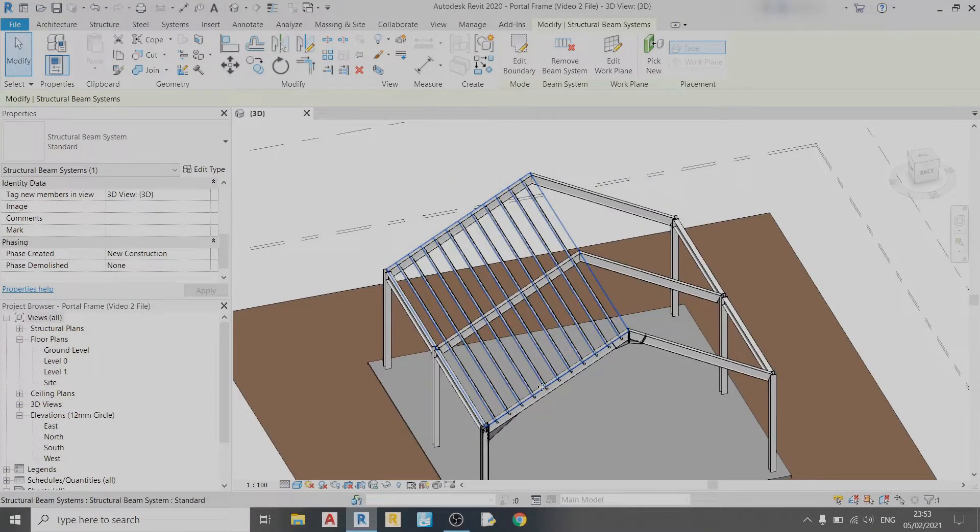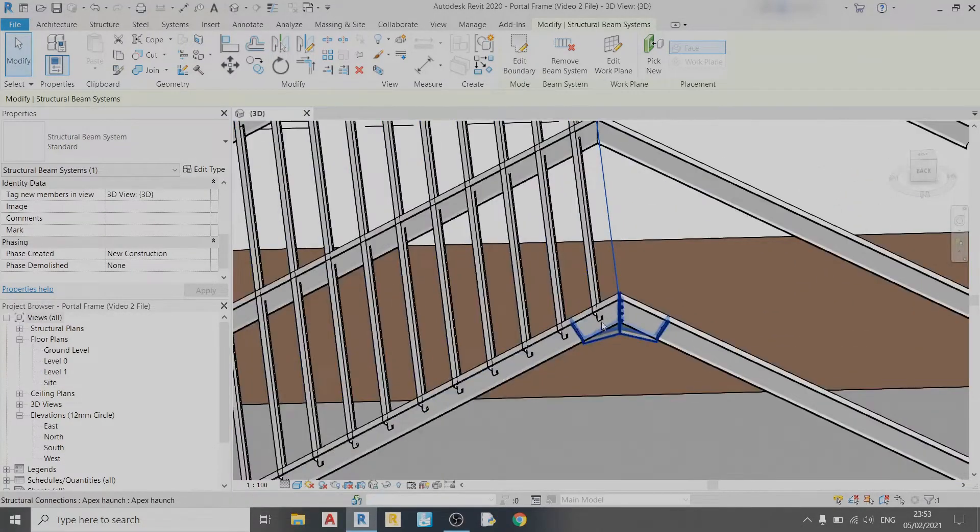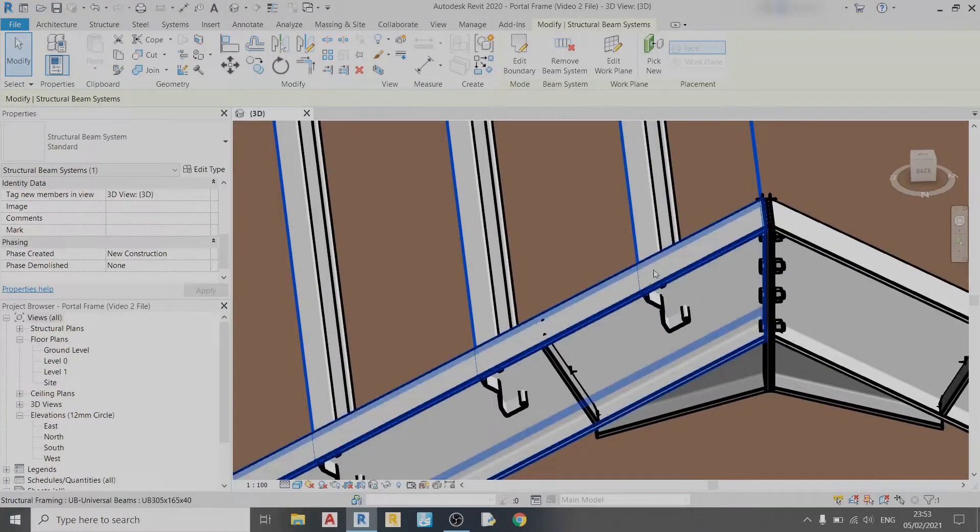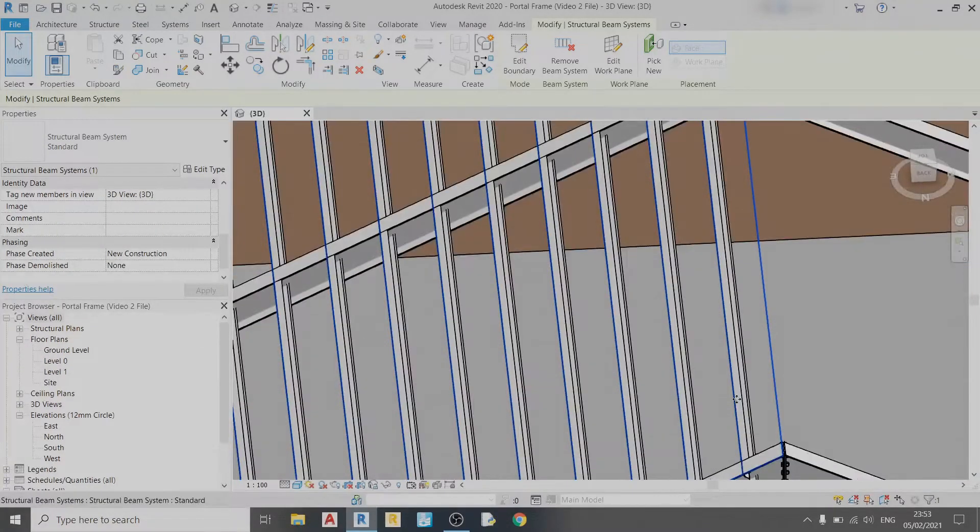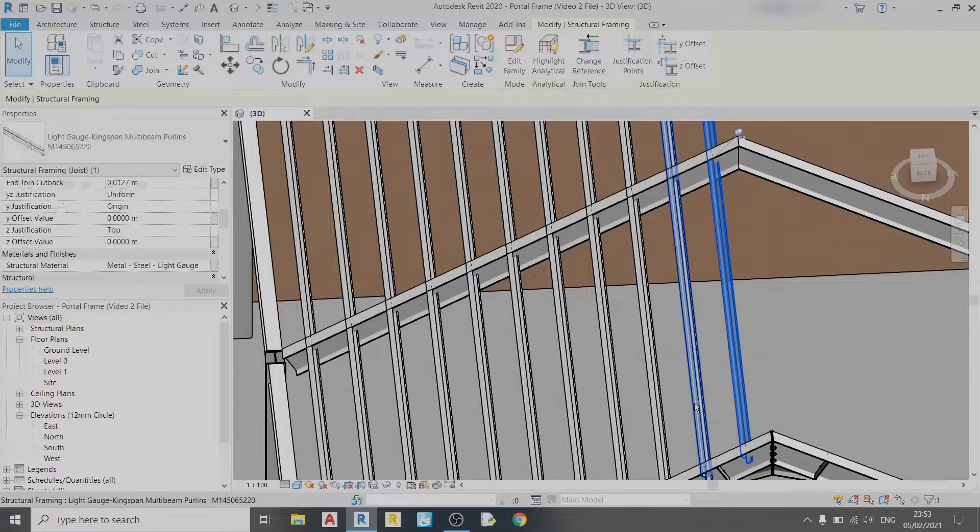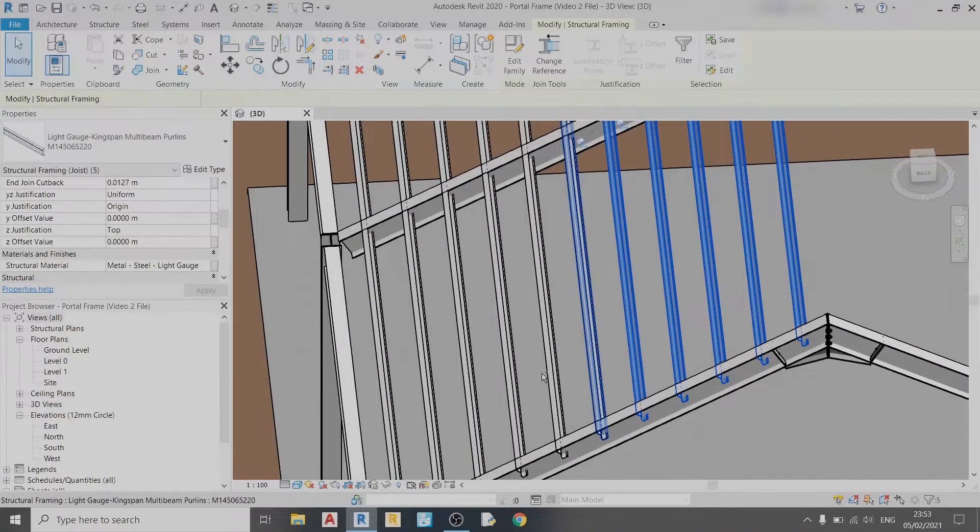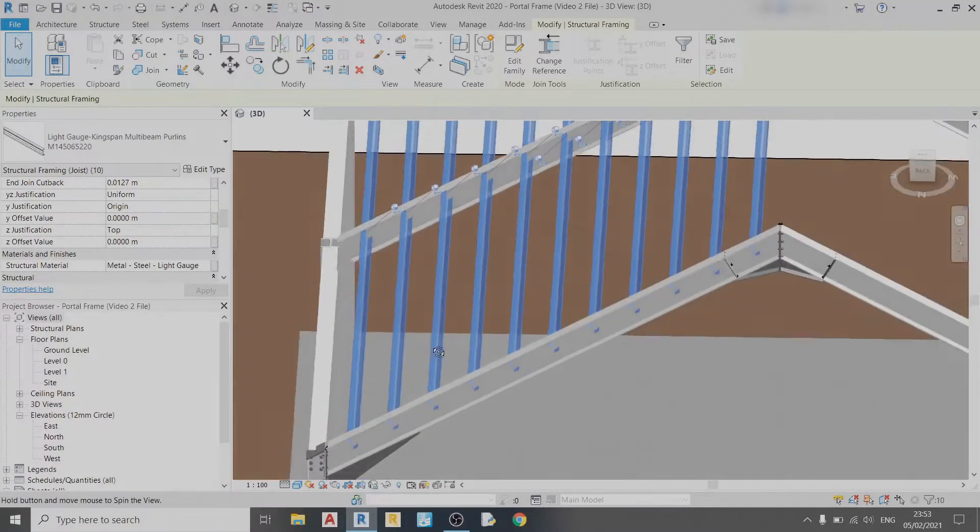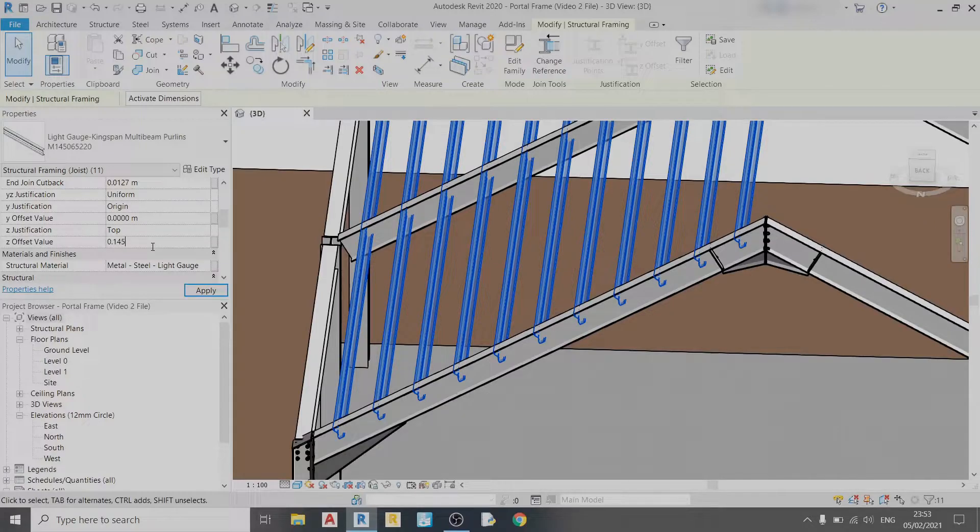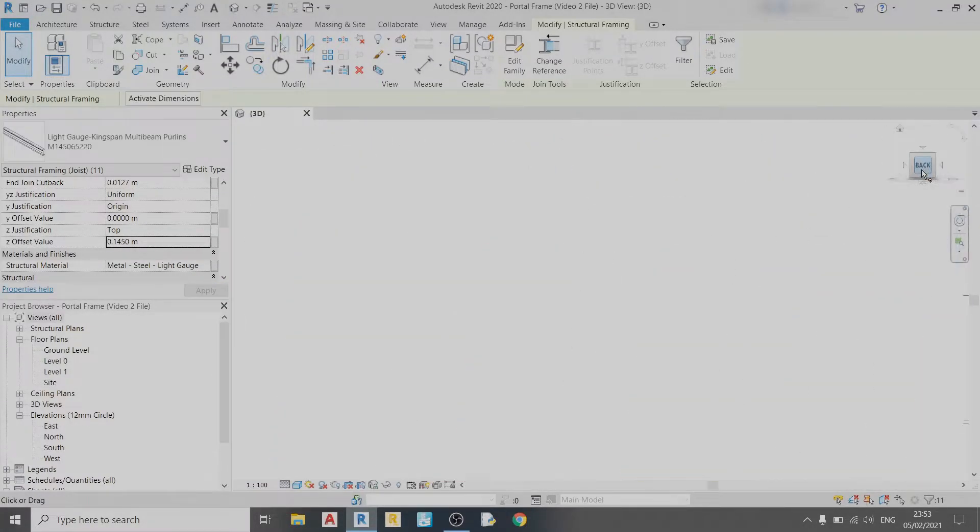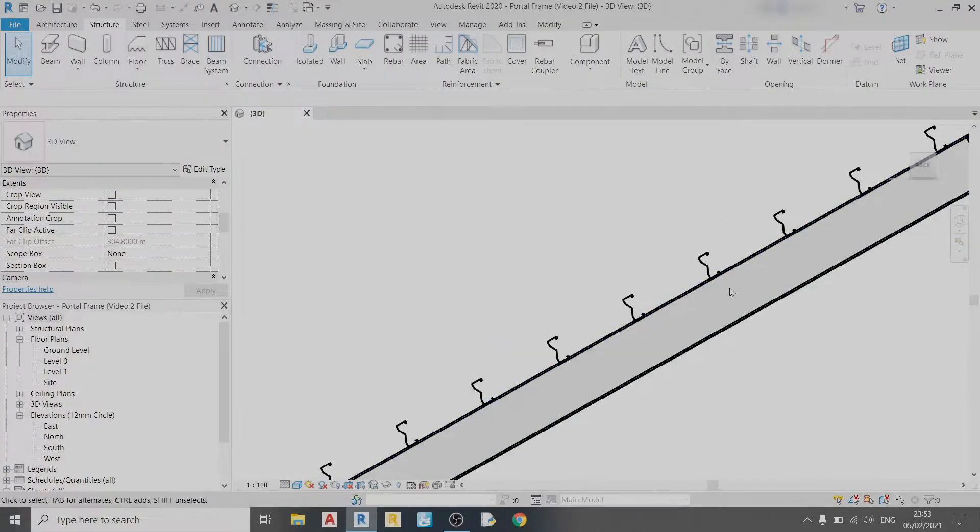Then you can see our purlin system, but there's something that's not right: the purlins are stuck inside this roof beam. To fix this problem, just select each purlin individually and apply a Z offset value of 0.145. If you look at the partial sectional view, you can see that it is resting on top of the roof beams now.